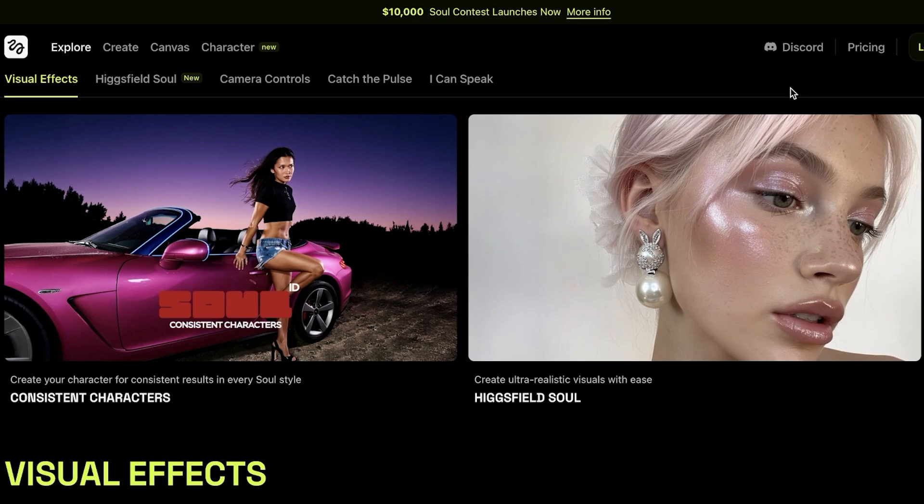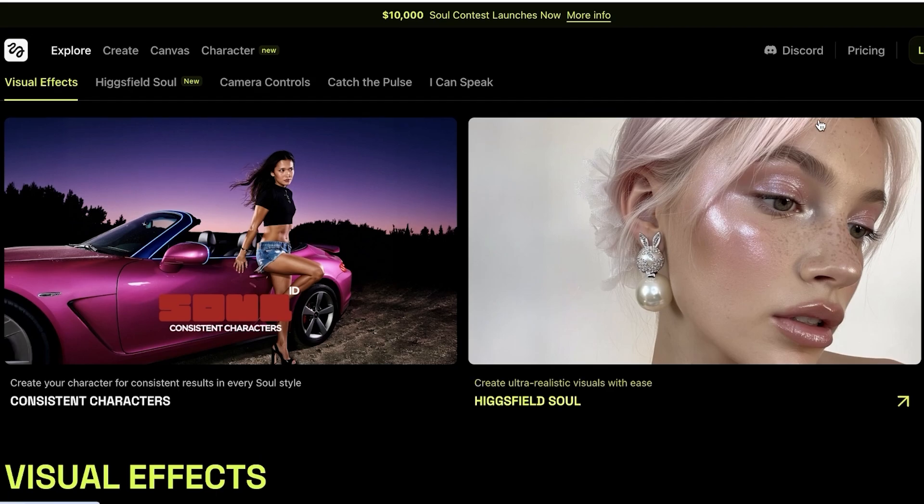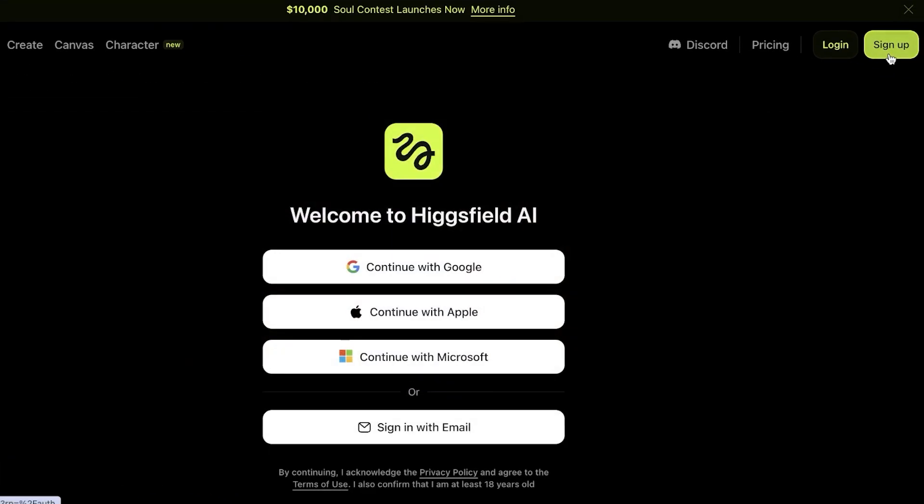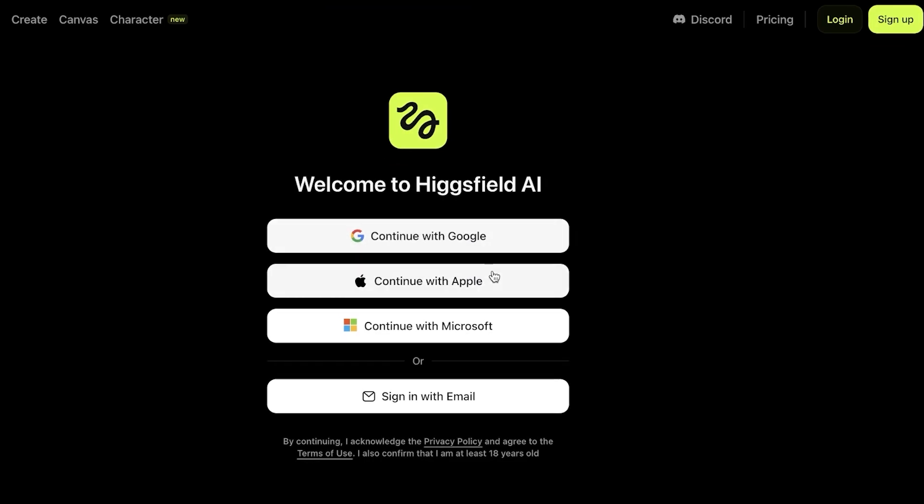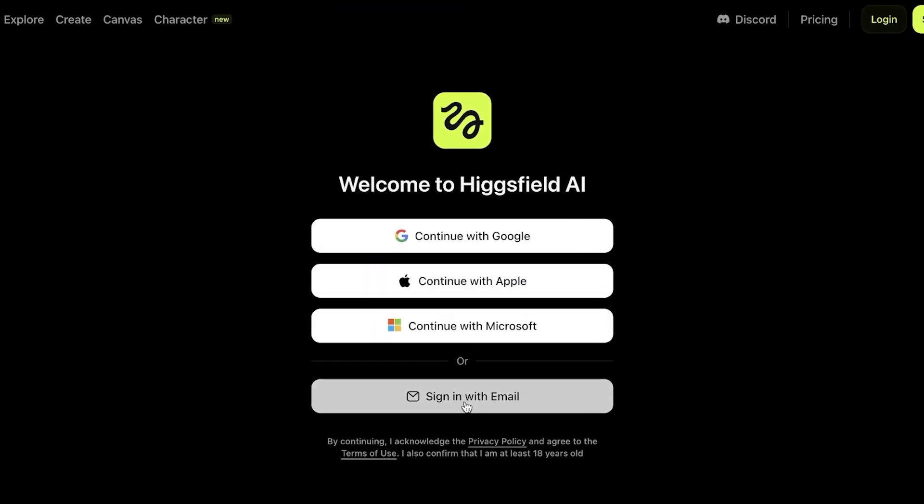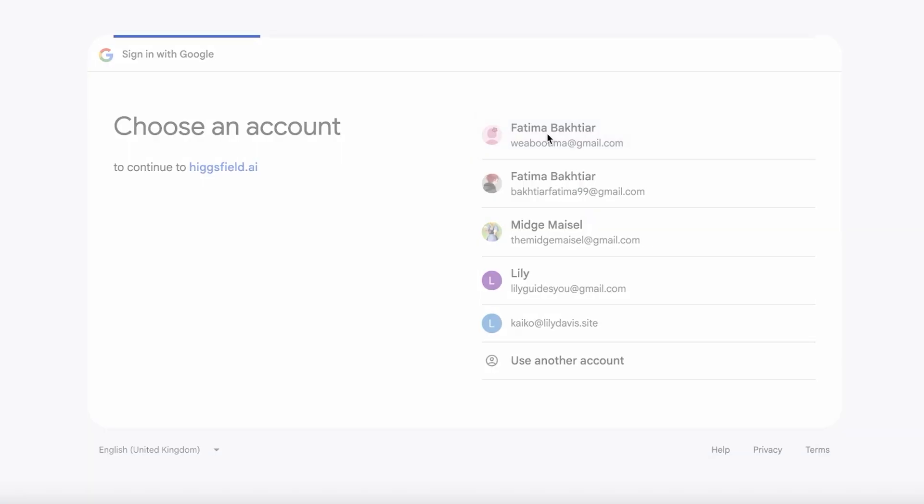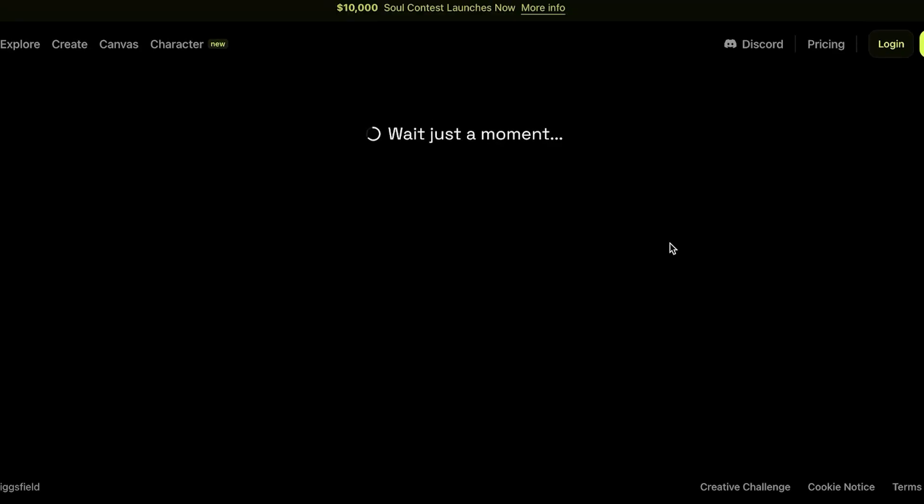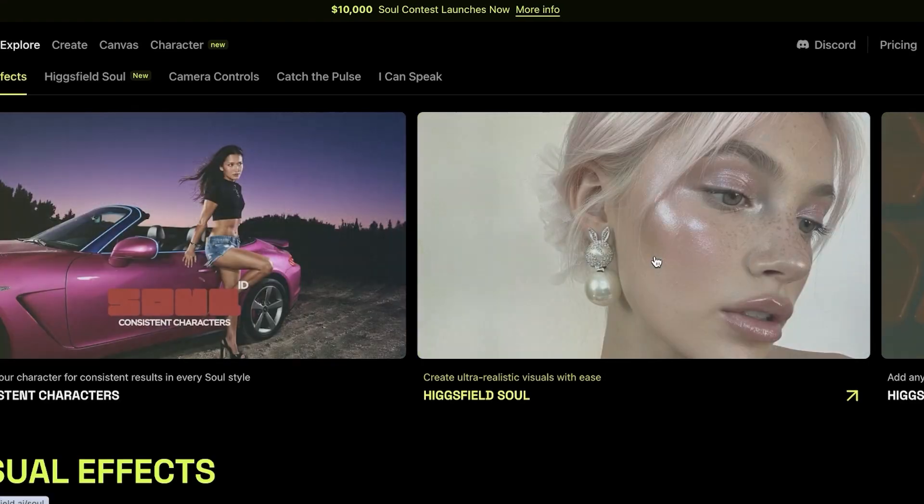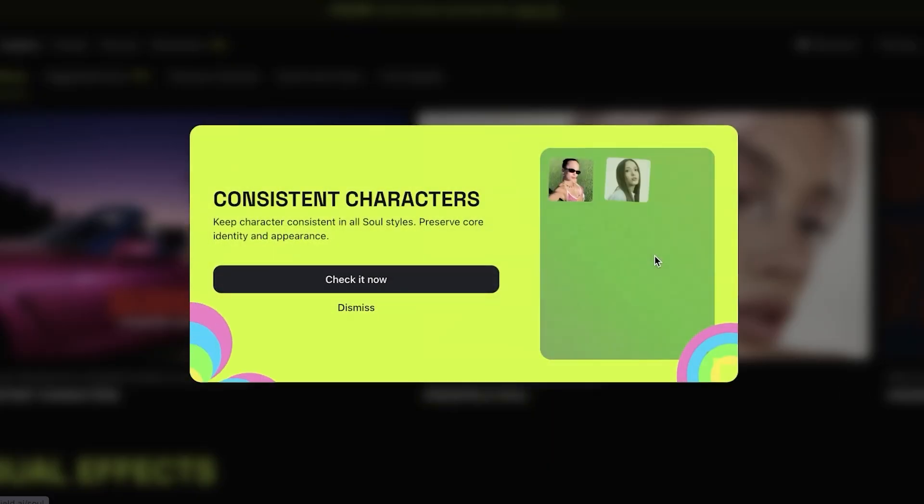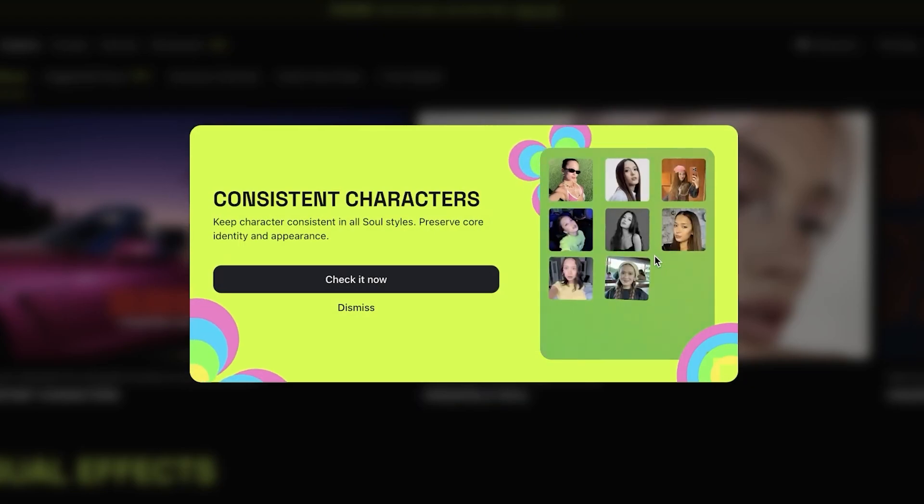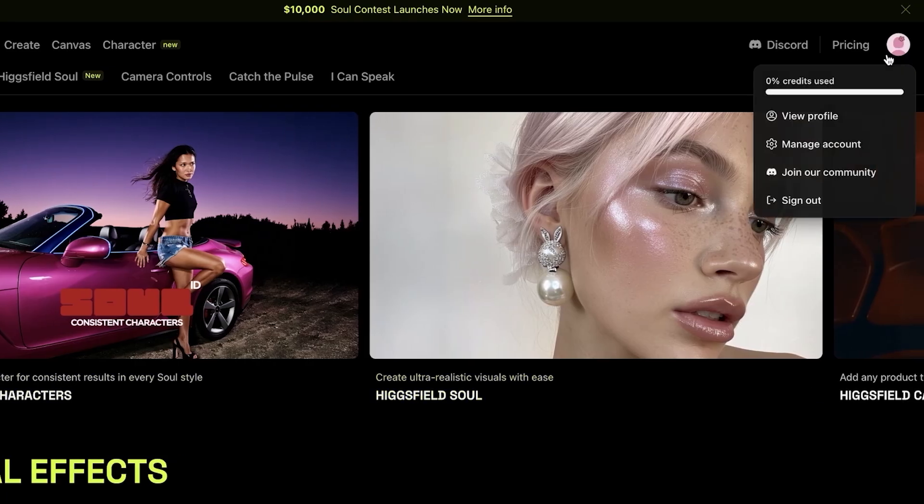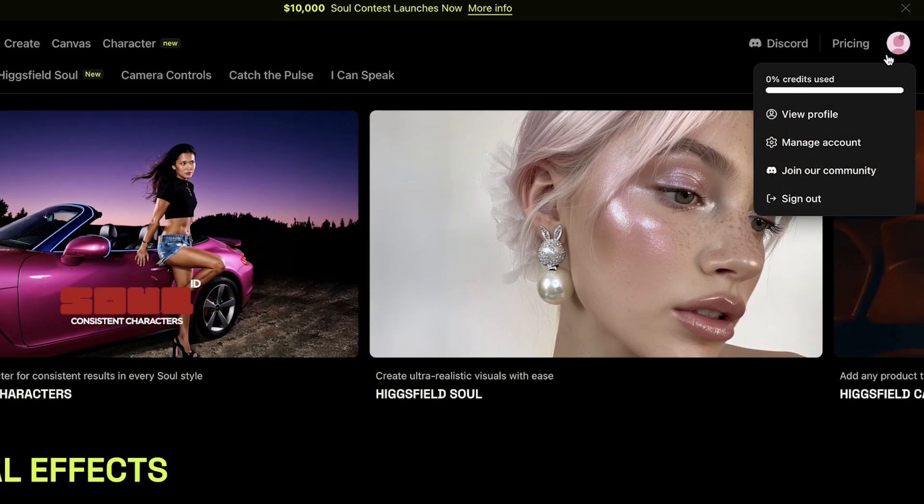To get started, simply head on over to Hicksfield AI and click on sign up. You can sign up with your email, Apple, Microsoft, Google, whatever you prefer. Once you do that, select your preferred account and proceed to the next step and your account is going to be created. Now to create your account, you don't need to pay. However, to actually use some of the Hicksfield features, you are going to need to upgrade to a more premium plan.